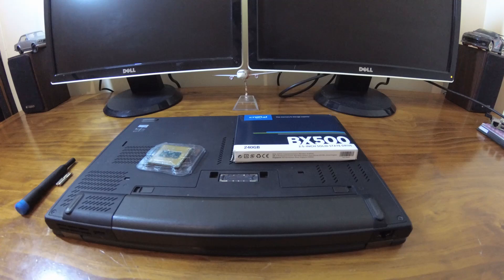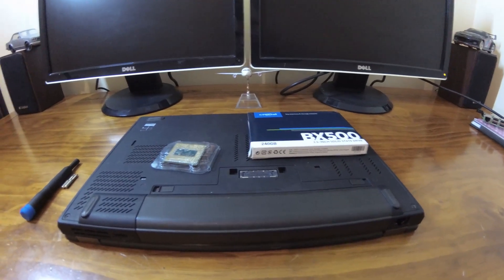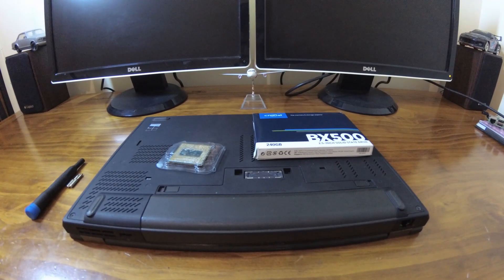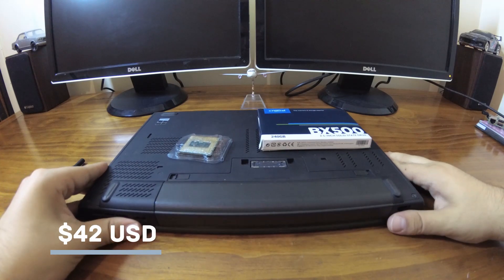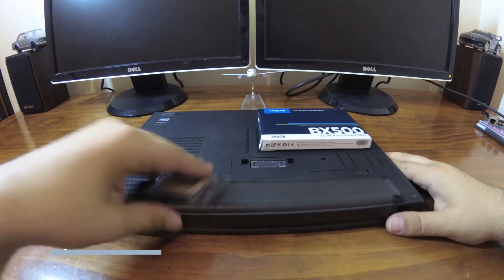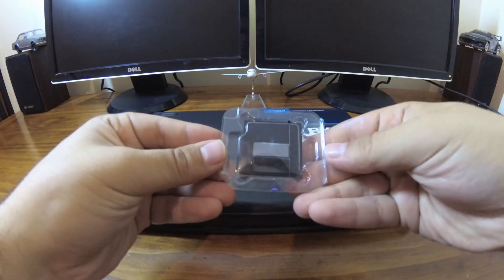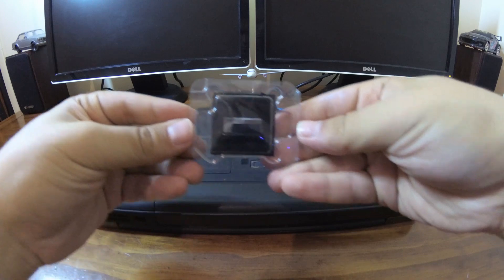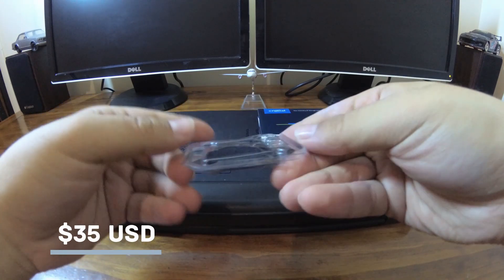The parts I'll be using to upgrade the laptop are an i7 4700MQ which I got for $66 AUD and the SSD I'll be using is a crucial 240GB SSD which was $55 AUD.